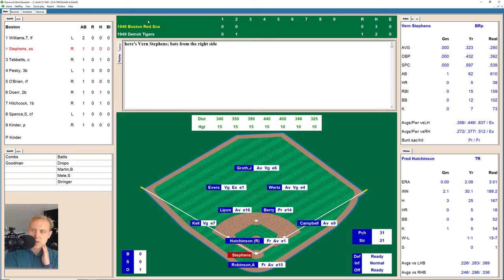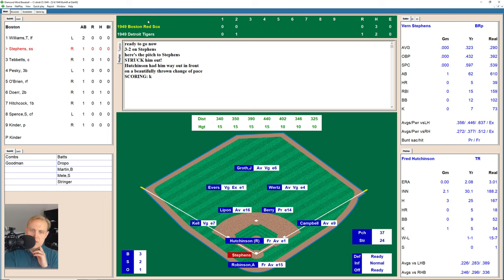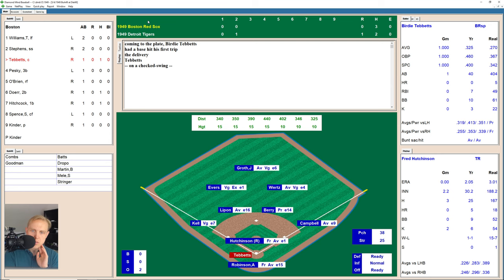Vern Stevens takes two straight balls, 2-0 count. There's a strike, 2-1. One outside, 3-1. There's a pop-up that's foul. Full count now. He fouls another one off — as we see so many times with Diamond Mind and Hutchinson — there's a great changeup to strike him out. Two outs, and Birdie Tebbets hits a ground ball over to Berry at second base, who throws to first for the out.